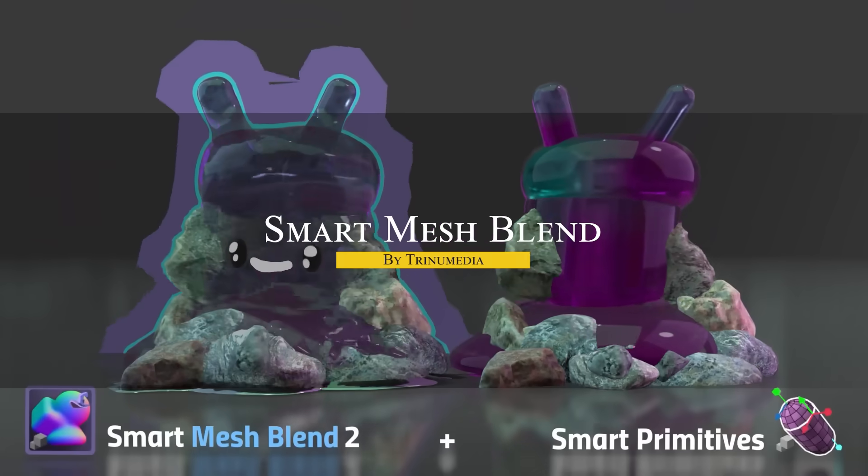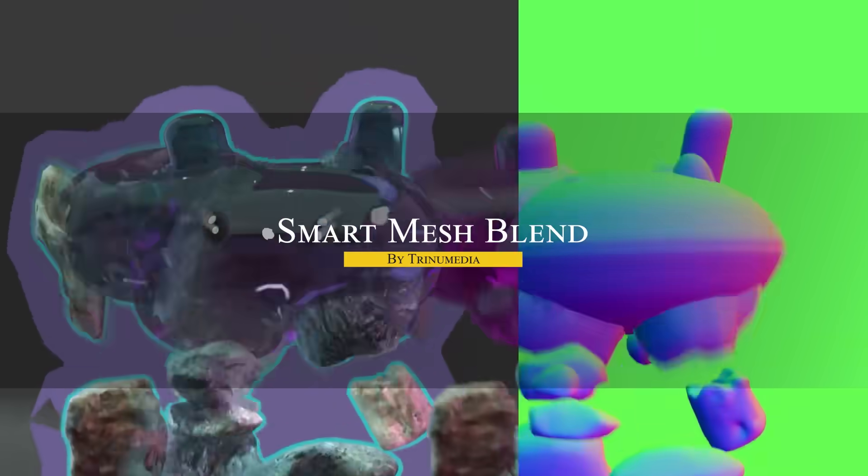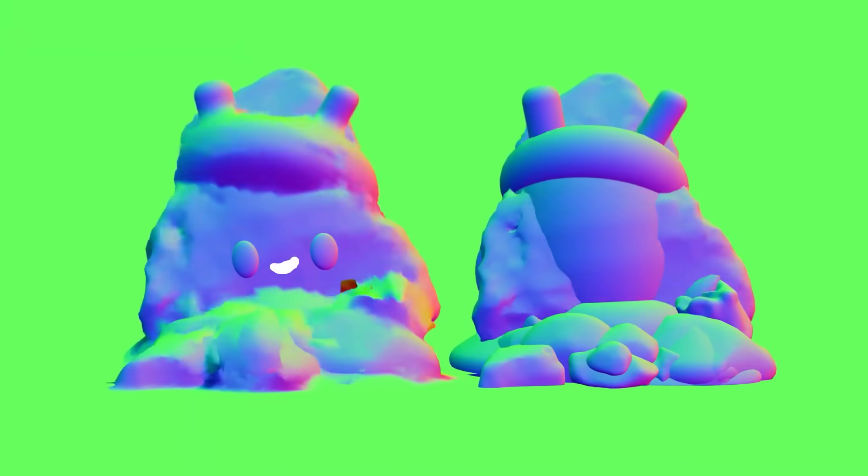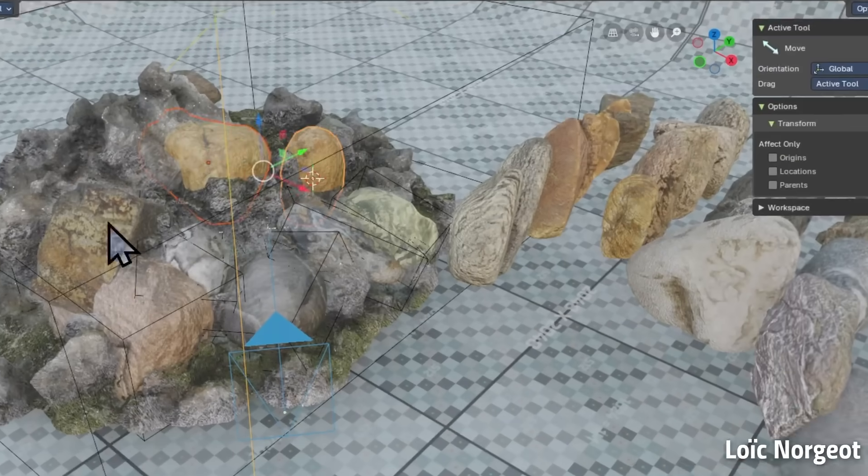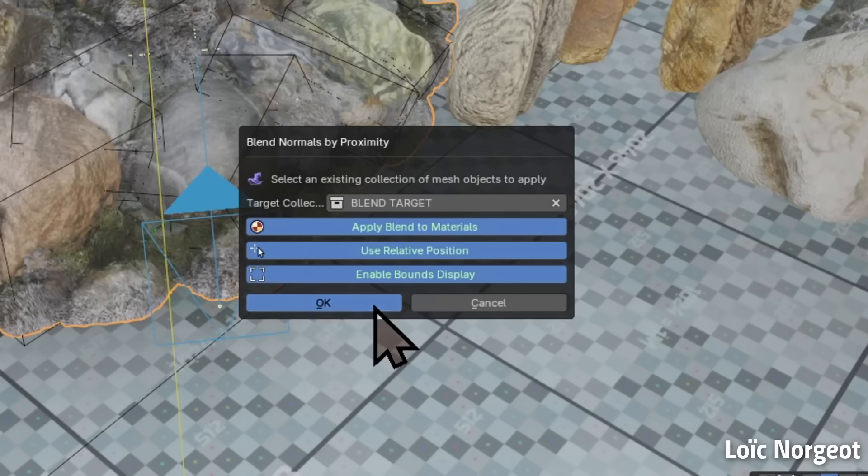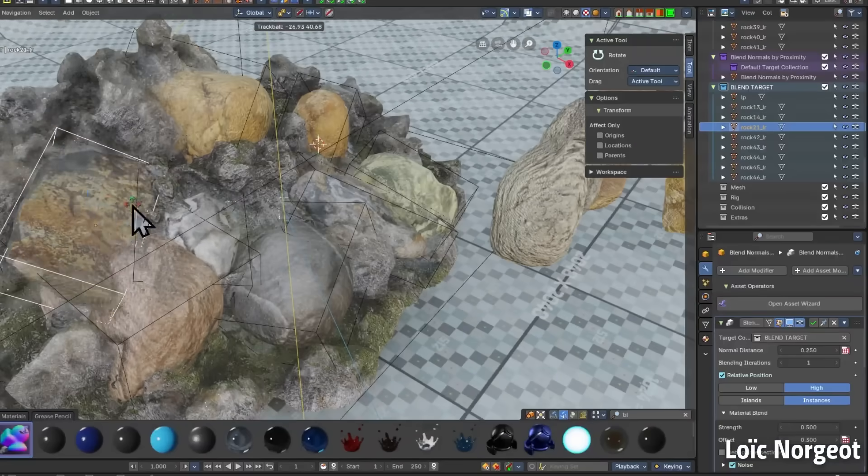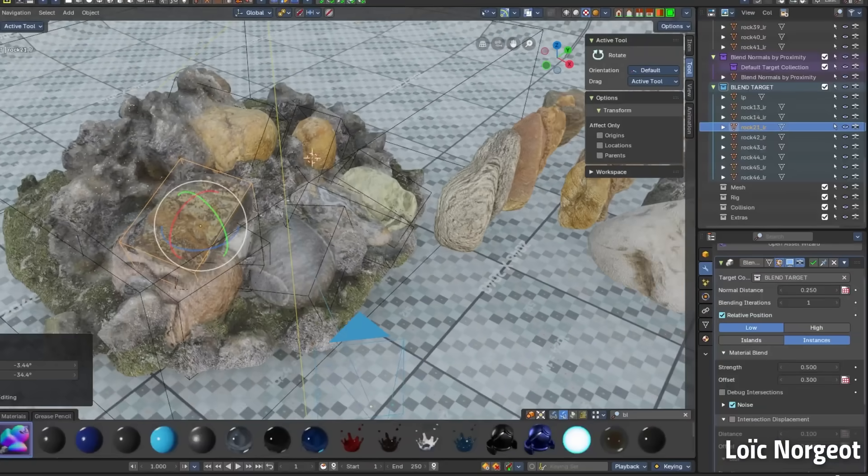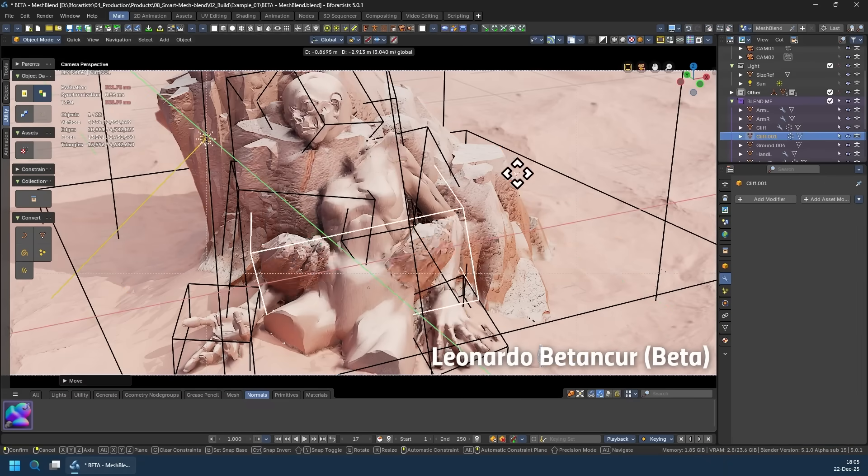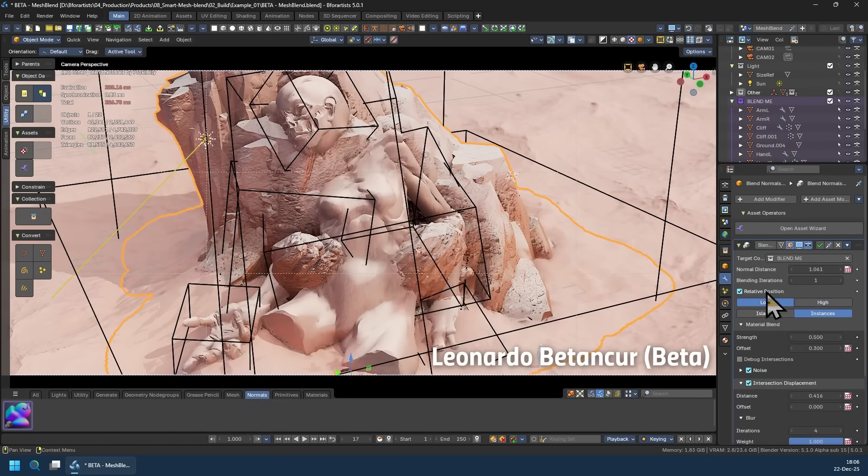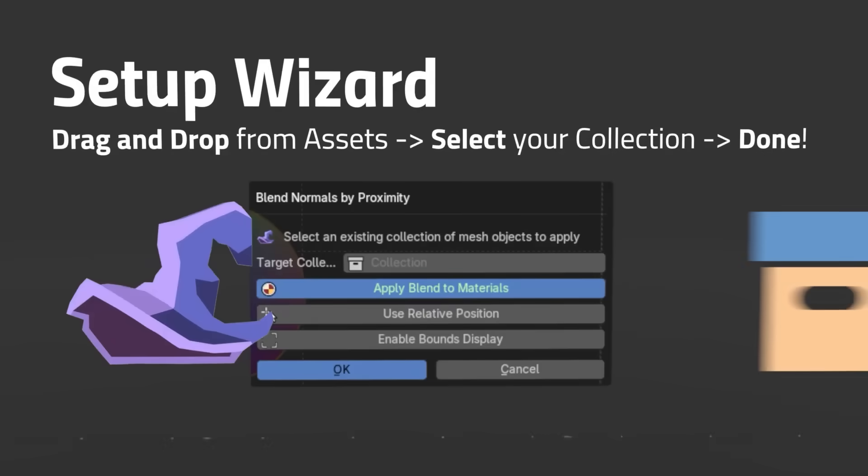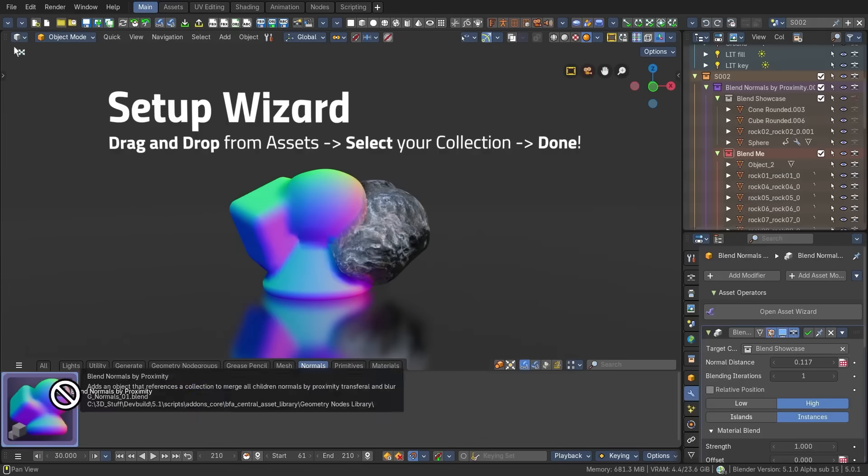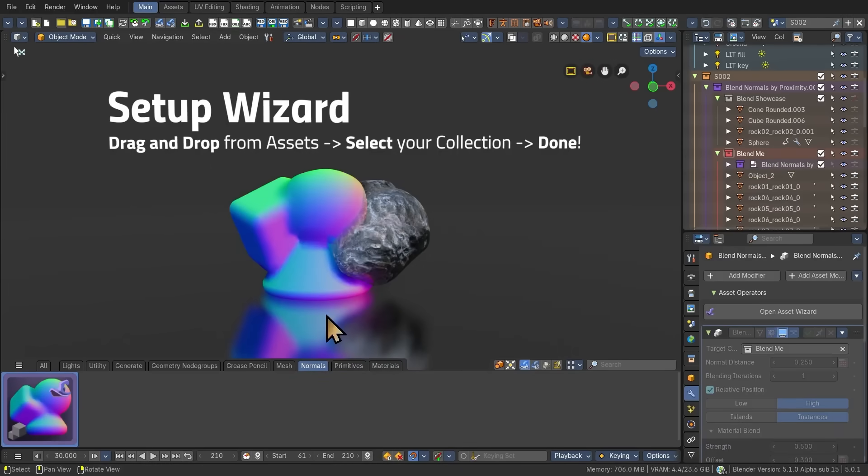Now, I'm going to talk about Smart Mesh Blend. This is a cool geometry node asset that has multiple objects blended together as if they were one continuous mesh. Originally, it allowed you to blend the normals of adjacent meshes by proximity. So when you kitbash a bunch of parts together, be it for a character, environment, or a hard surface model, you can remove the obvious shading seams where they meet. You basically drag in an asset, point it to a collection of objects, and it merges their shading smoothly without actually boolean or joining them.